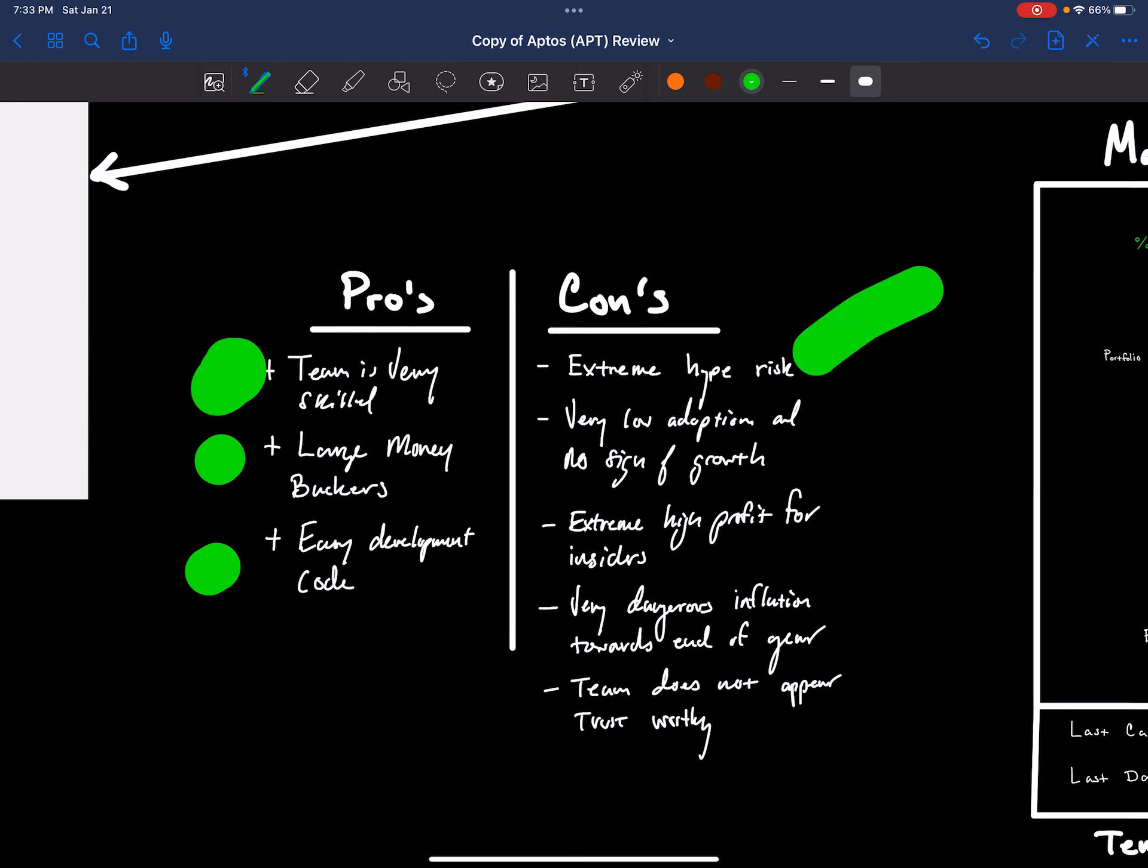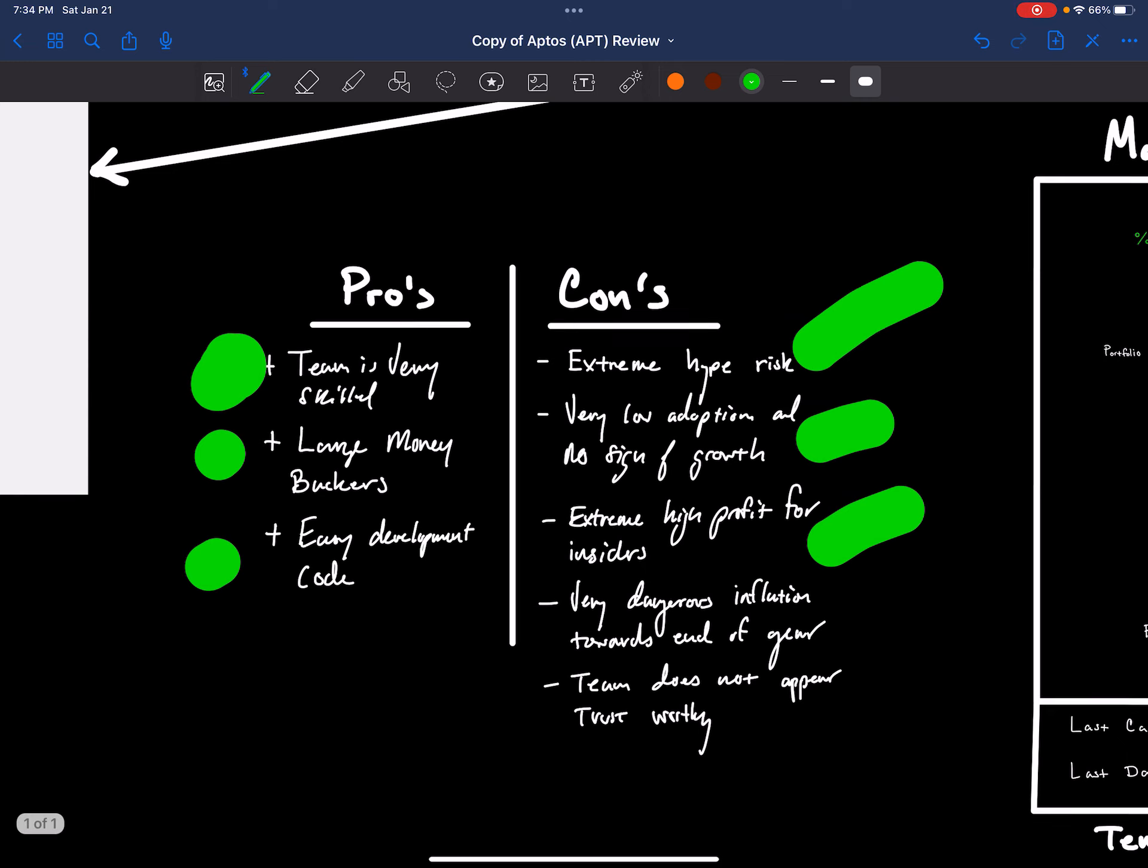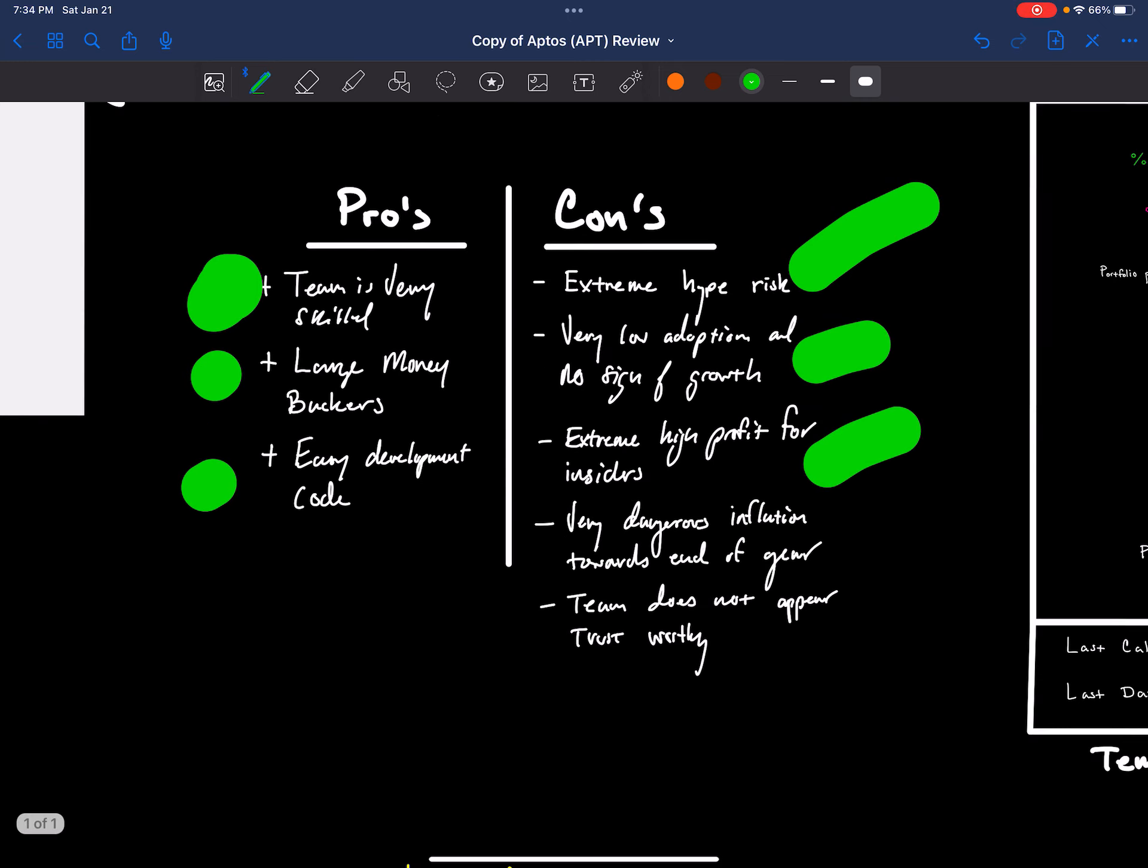The cons extremely under hype risk right now. That hype is probably from the manipulation or from hype of who knows where it's coming from, but it has 4x in a month. And it's got a very large cap with no usage. So I wonder where that's coming from. Very low adoption and no sign of growth. So it's got pretty much no sign, no P/E or infinite P/E. Cause it's got no cash flows right now. Right now it's in the beginning. These things could change very quickly, obviously. Extreme high profit for insiders. This project was launched by a lot of insiders. It raised a lot of money. Those people are sitting on very big amounts of profits, especially before a recession. So that would make it even more lucrative to dump. And we have very dangerous inflation towards the end of the year. Like there's going to be a lot of tokens released in the year.